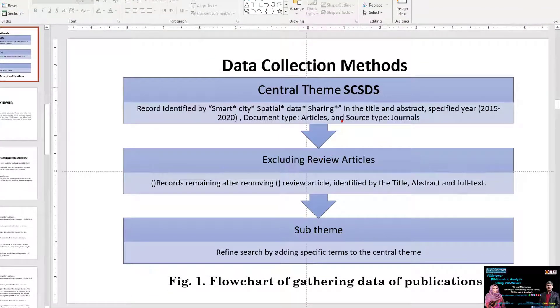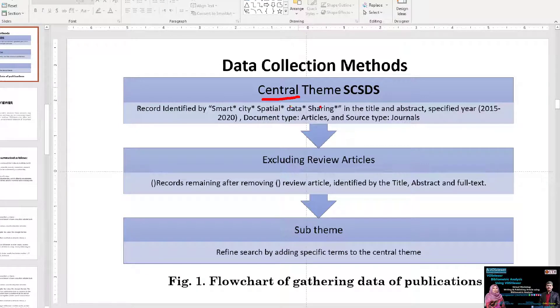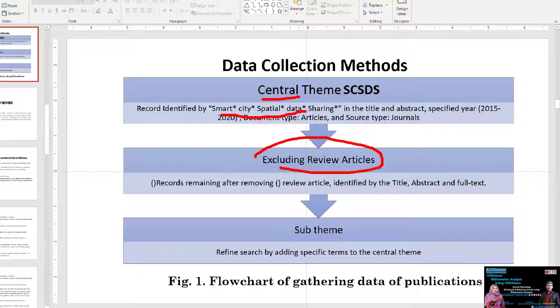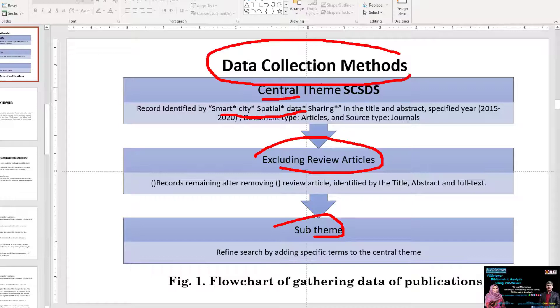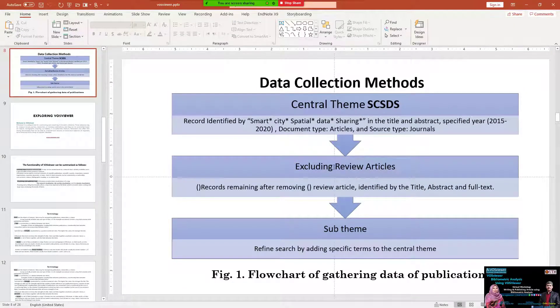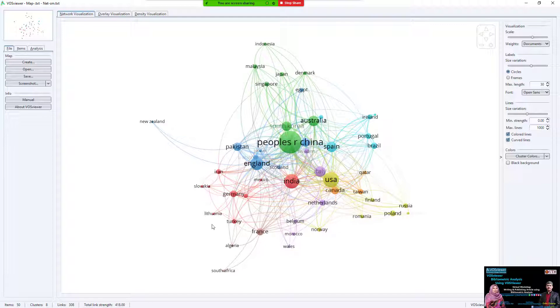The important thing is data collection. You must understand how you need to collect the data, what is central to your title, how you select the title, and how you exclude sub-themes. This data collection method is very important, whether from Web of Science or from Scopus, then you can select it.